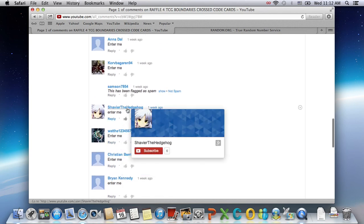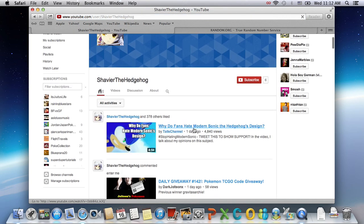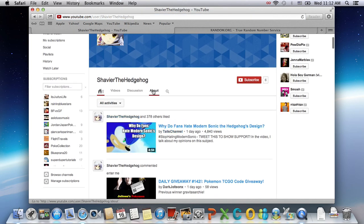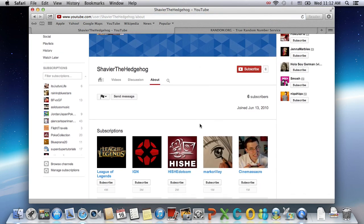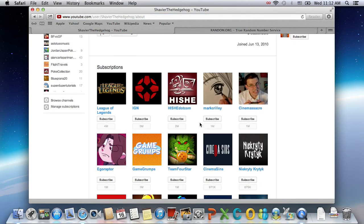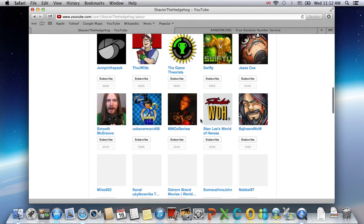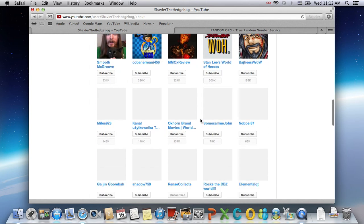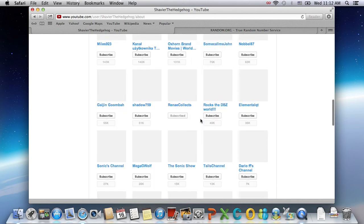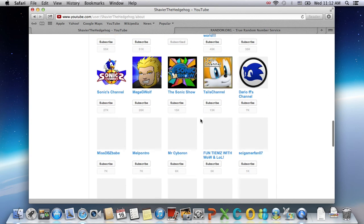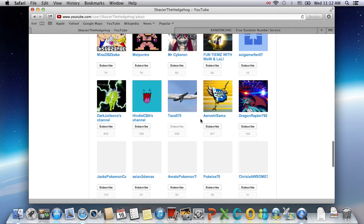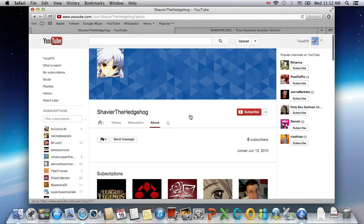Congratulations Shaver the Hedgehog. You are the winner of this 4 TCG Boundaries Cross raffle. So I'm just going to make sure that you have subscribed, at least subscribed to my channel. Yes you have.